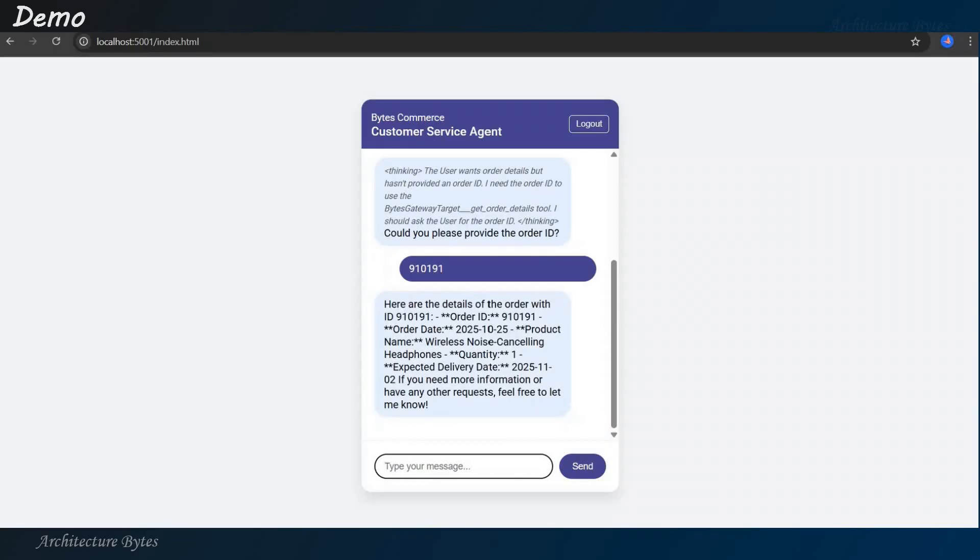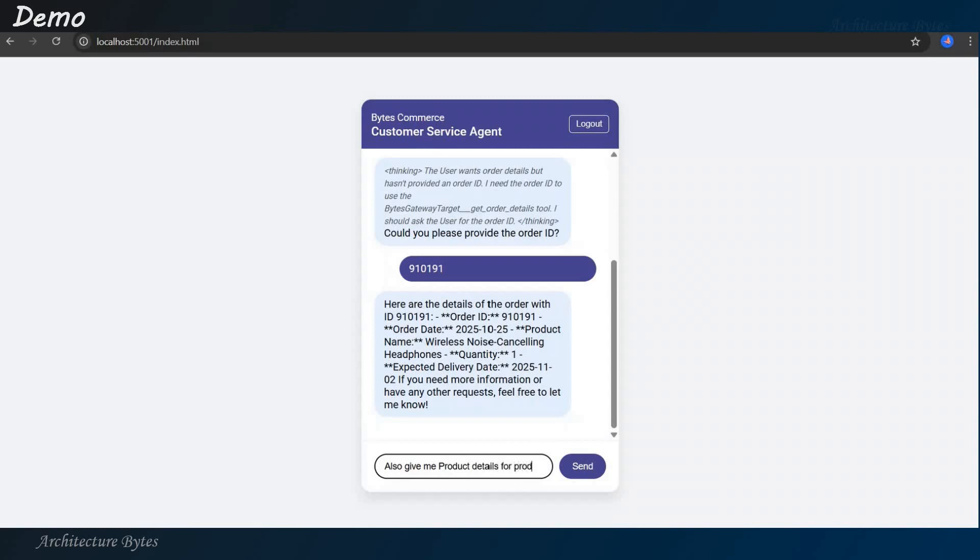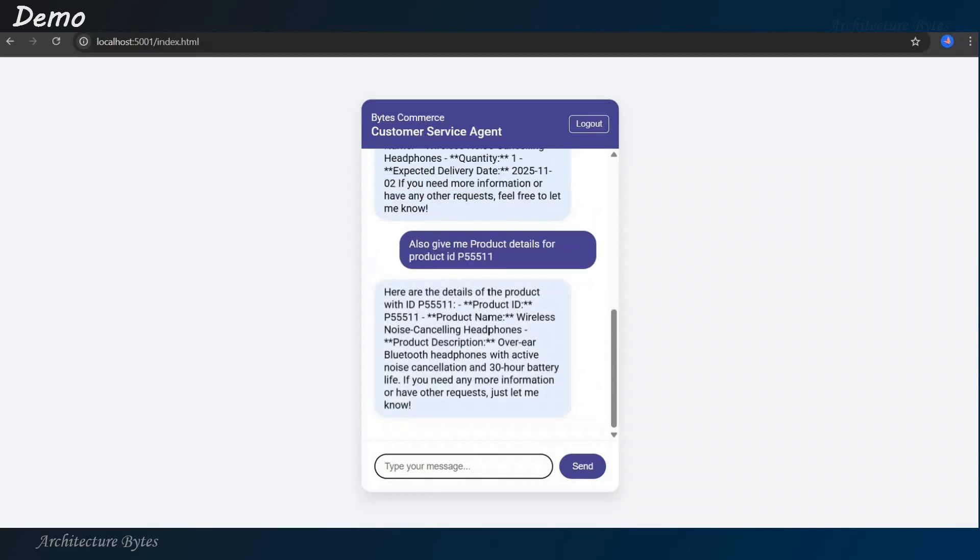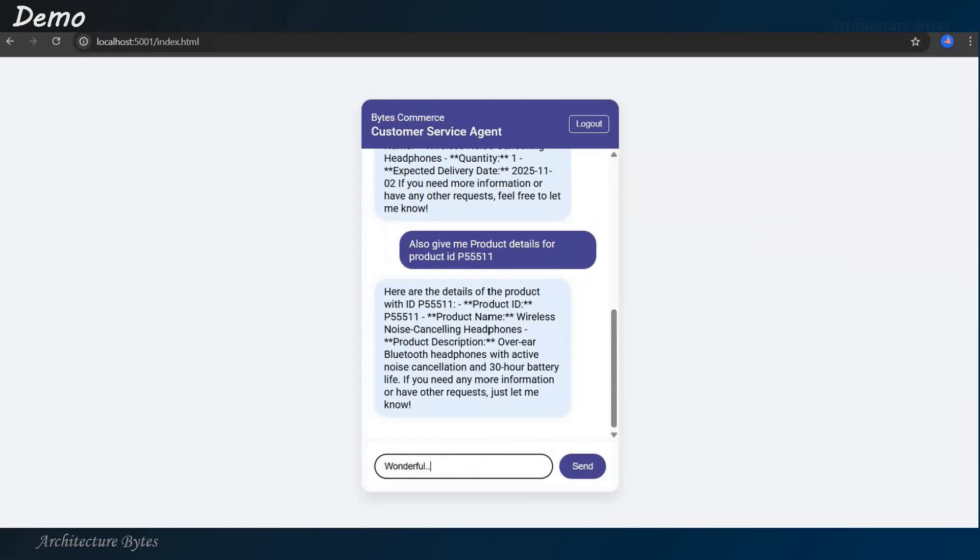This response is coming from the tool in Lambda. Here are the details of the order. Order ID so and so, order date, product name. Also, give me product details for product ID so and so. So, again, we will get product information from the tool via MCP. So, here are the details of the product, right? So, all of this is working on expected lines.